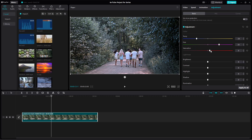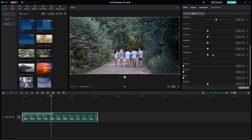You can also increase the saturation to add more color, or remove the saturation altogether to remove color. If you set the value to around 40 or 50, the footage becomes more colorful. You can decrease and increase the color as you like.